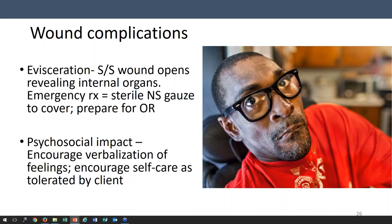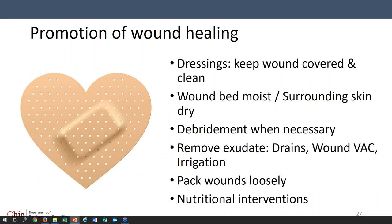The psychosocial impact of wounds is significant. People are worried that someone will be frightened or it smells bad or people will stare at them. It is a big deal for these folks.